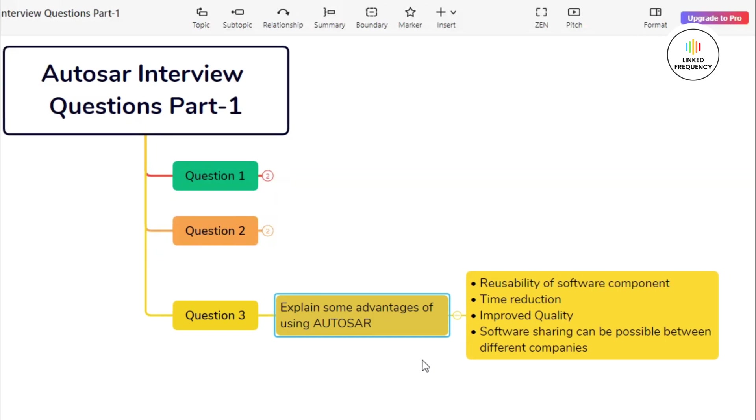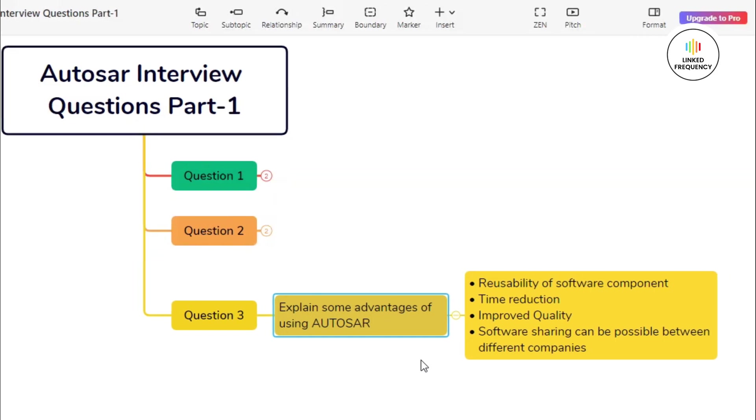The third question basically states: Explain some advantages of using AUTOSAR. This is an interesting question which major interviewers ask in the beginning of the interview. You can answer this question by addressing four advantages and explaining about them.